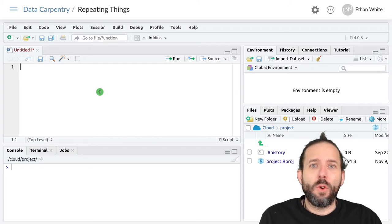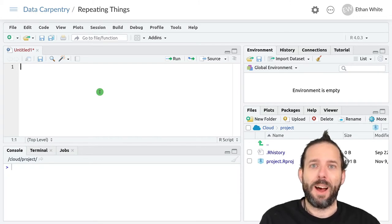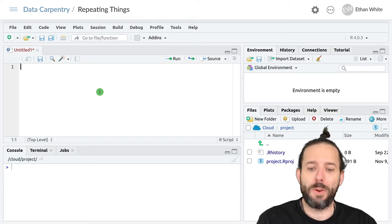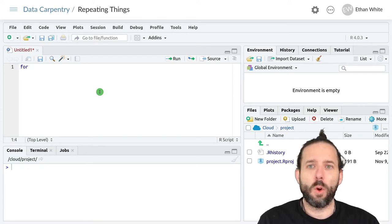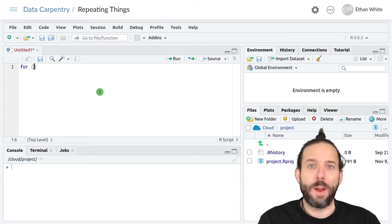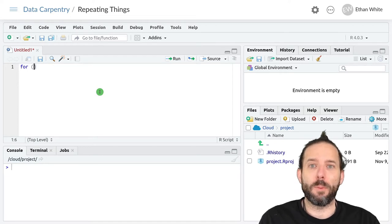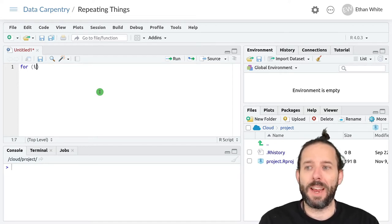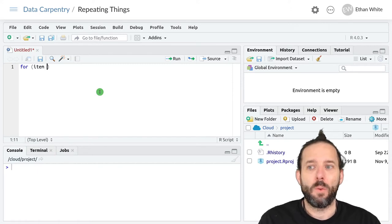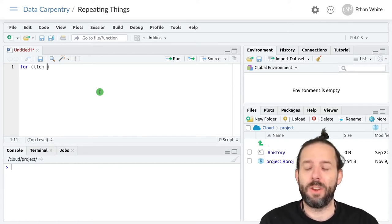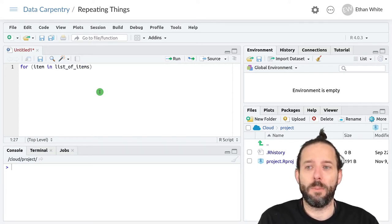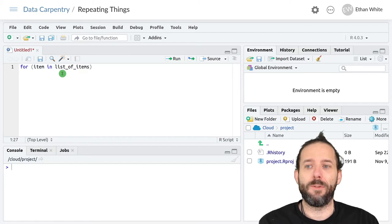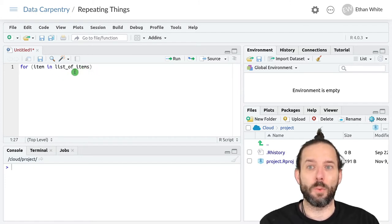The general concept behind this works with some pseudocode. Here is the keyword for, parentheses to include the information about the looping. That will look like item, which is going to be a variable that we can use inside the function, in list of items. This will be the vector or other list of things that we're looping over.